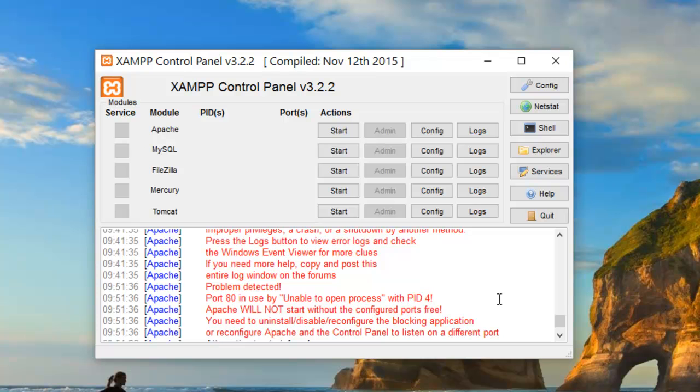In most cases, this might be the Internet Information Service that Windows 10 comes with using port 80. It might also be a program like Skype or another process on your system running on this port. How do we solve this?